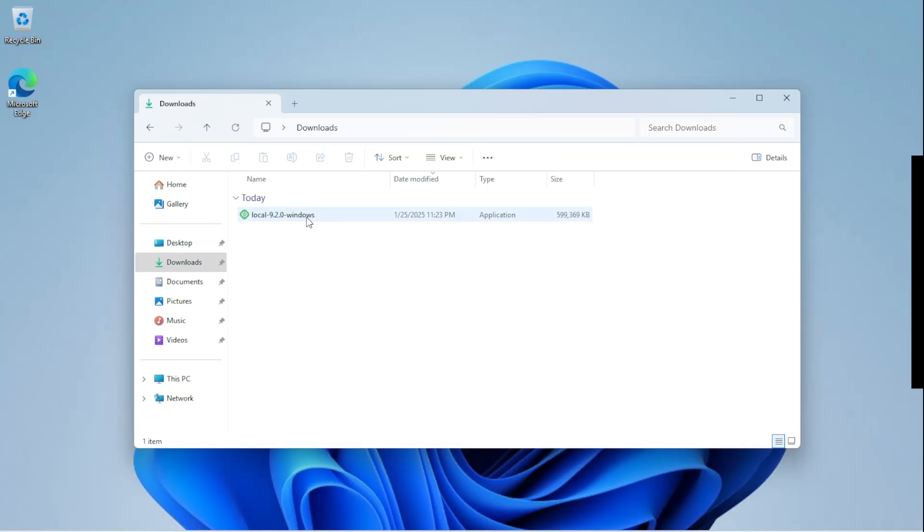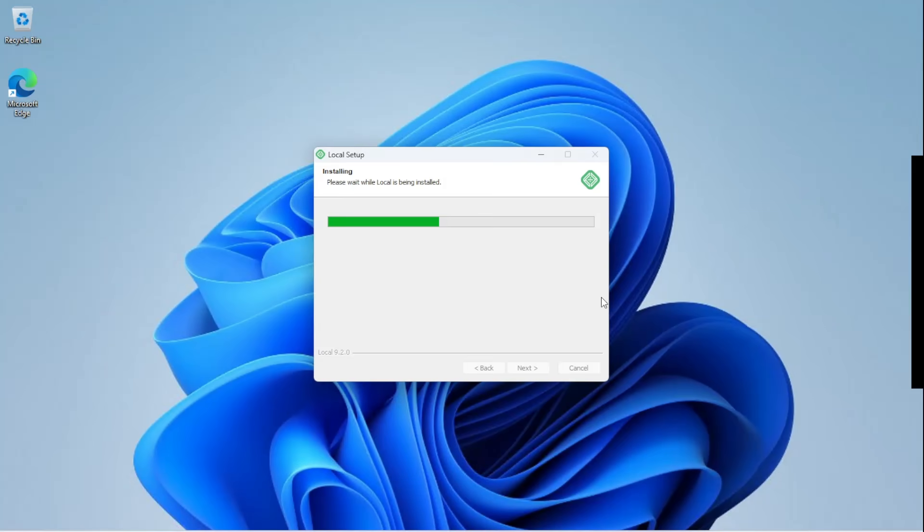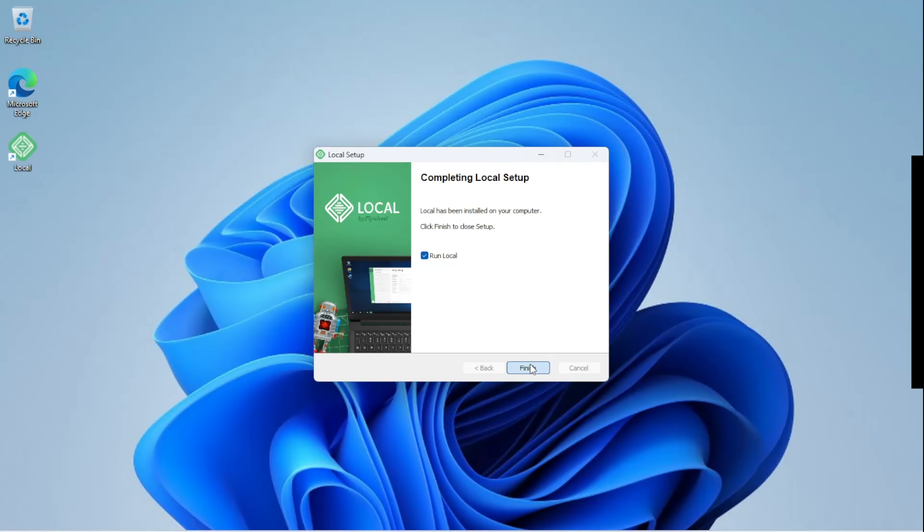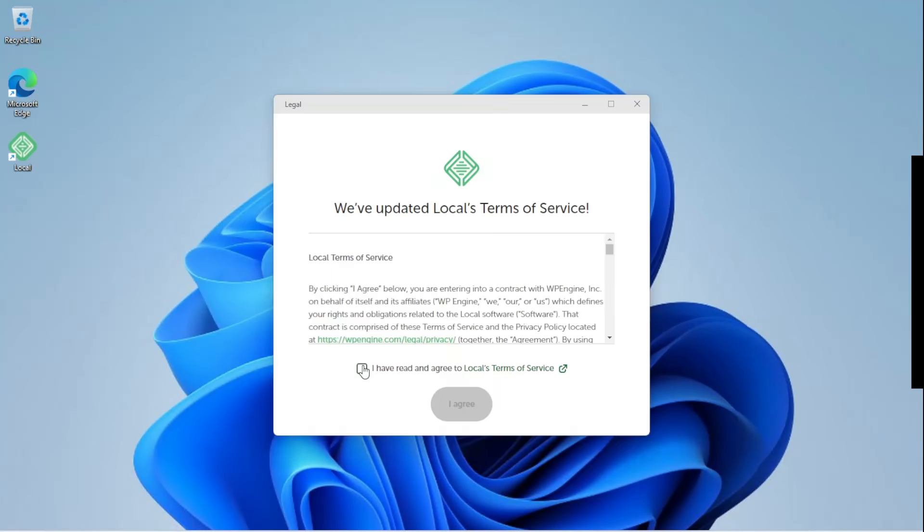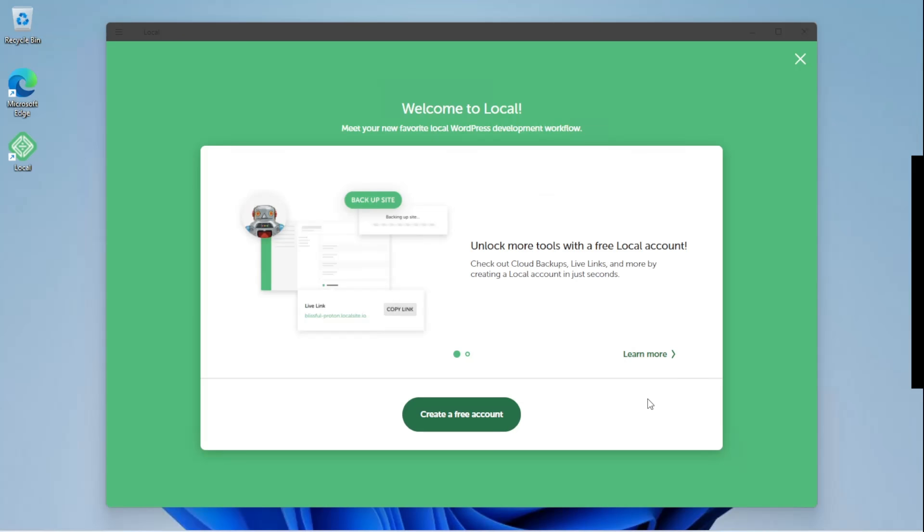Go to your download folder and click on the file to install. Run the LocalWP and accept the agreements. You can create an account if you wish to, but not necessary.